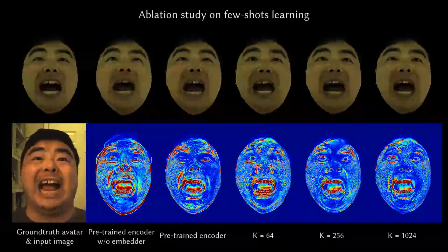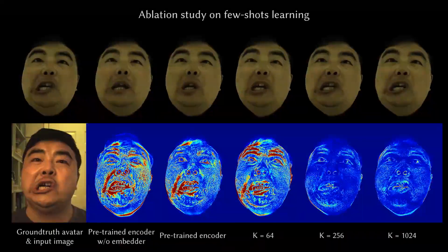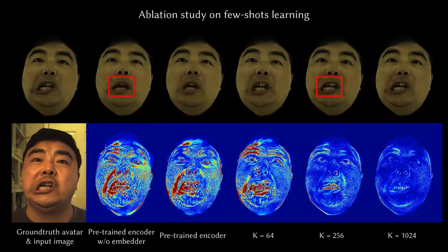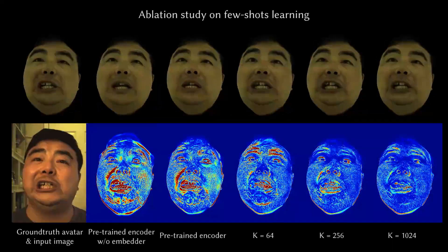We find that using 256 frames achieves a good balance between avatar expression quality and training time, taking approximately 15 minutes to train.